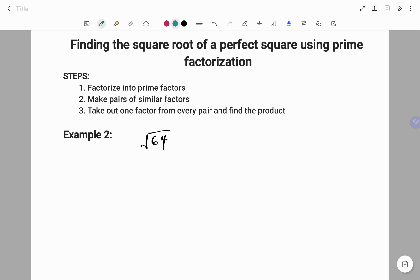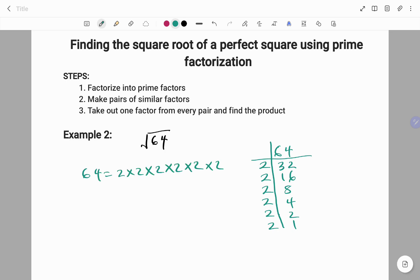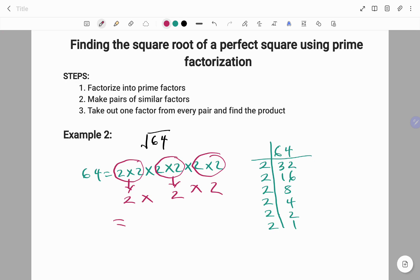Let's look at another example. Let's find the square root of 64. Using prime factorization, we start by dividing by 2. 2 into 64 will give us 2 times 2 times 2 times 2 times 2 times 2. The next step is to make pairs of similar factors. We have three pairs of 2s. This will give us 2 times 2 is 4, and 4 times 2 is 8. Therefore, the square root of 64 will give us 8. The check is 8 times 8 is 64.